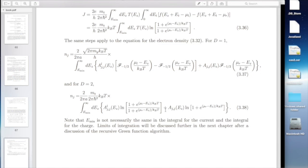Homework 2 is up there on iLearn — it's just doing the rest of the problems in chapter 1: a simple RTD model, and then something proving that the eigenfunction expansion for the retarded Green function does indeed satisfy the equation of motion.